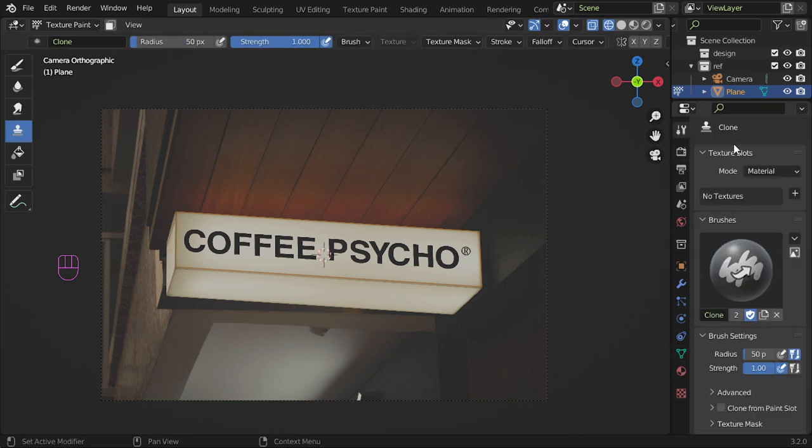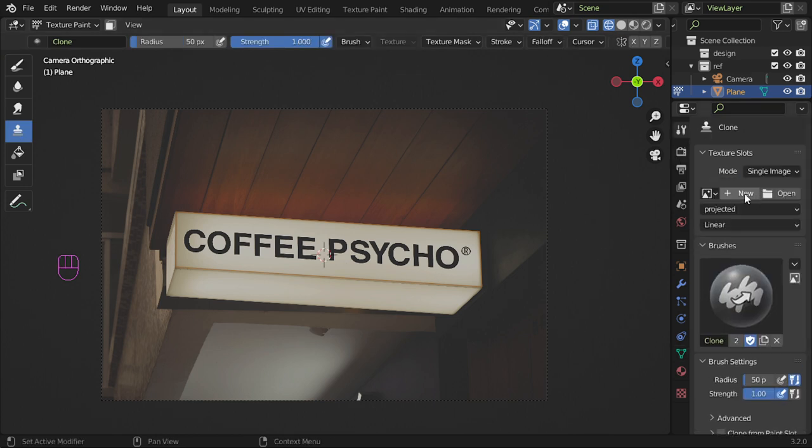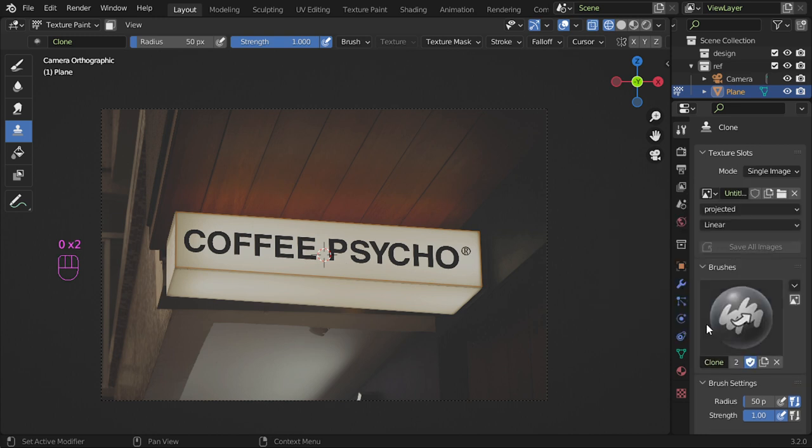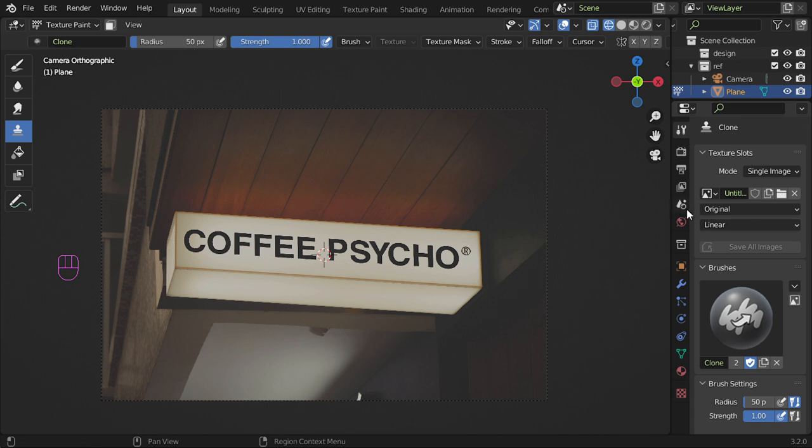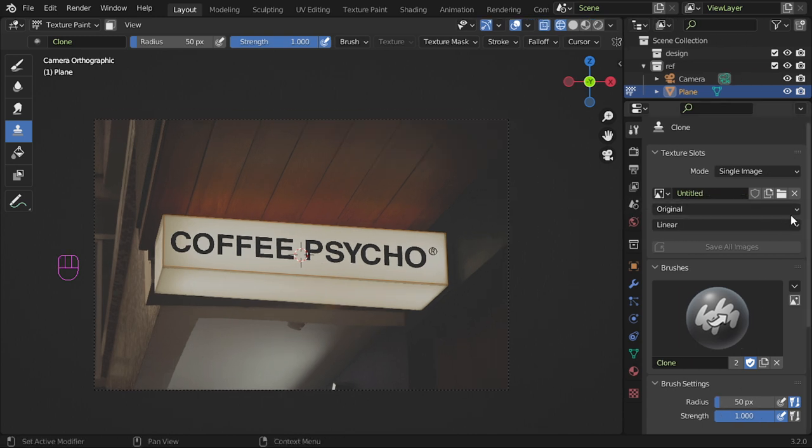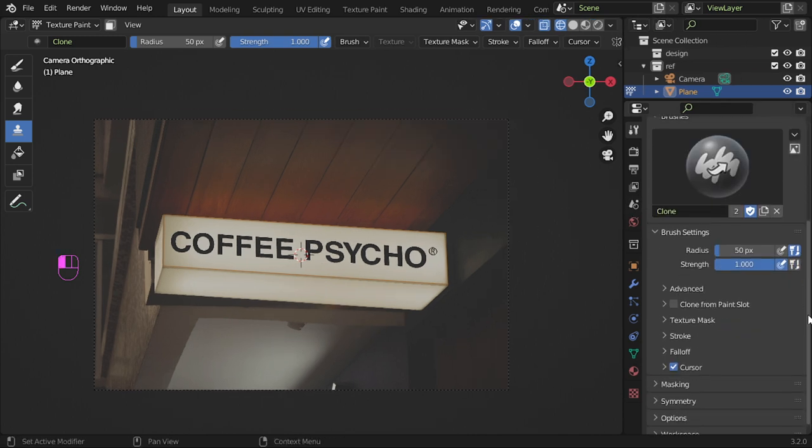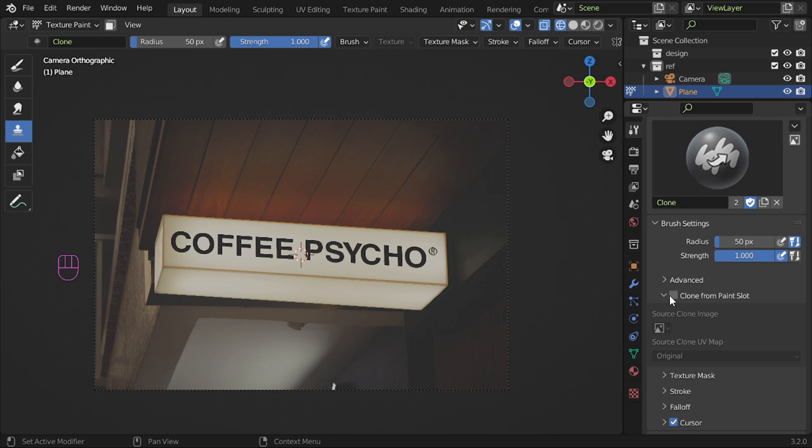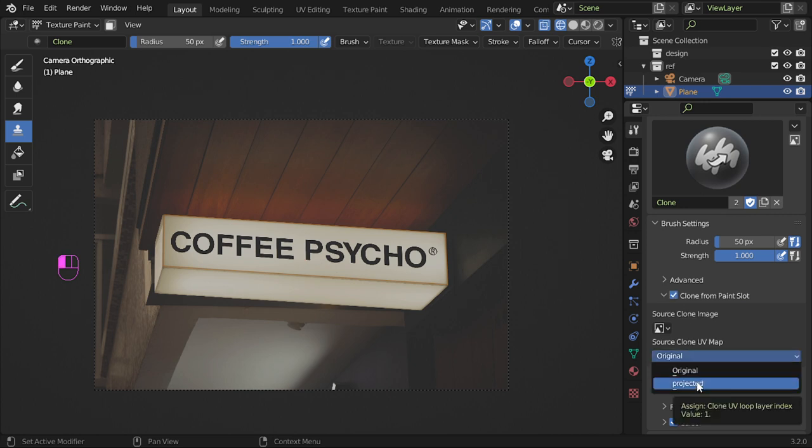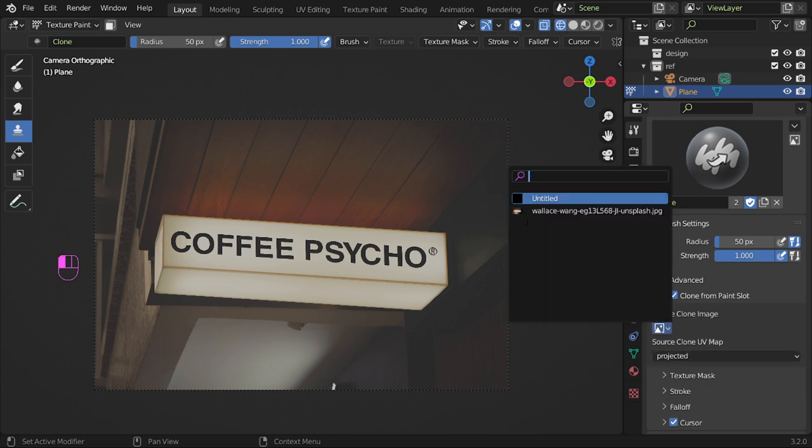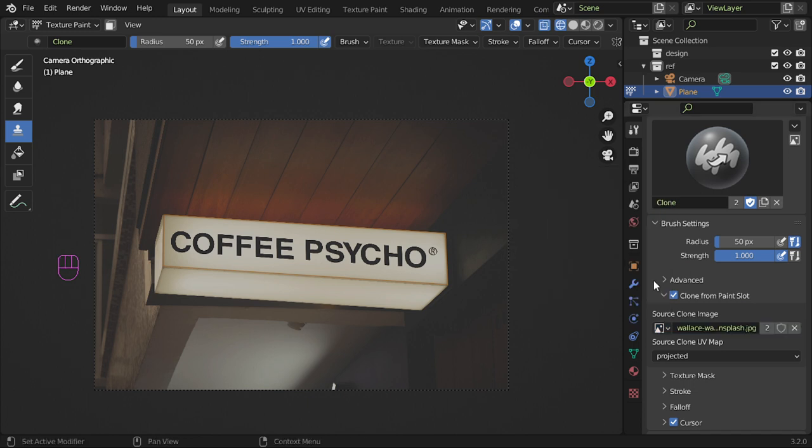Go to settings, select single image, add a new image, maybe 2000, and from original. After that, select clone from paint slot, select projected, and this image.